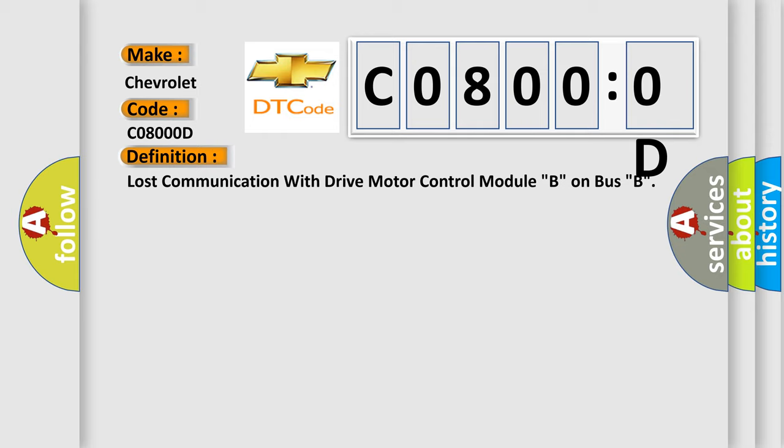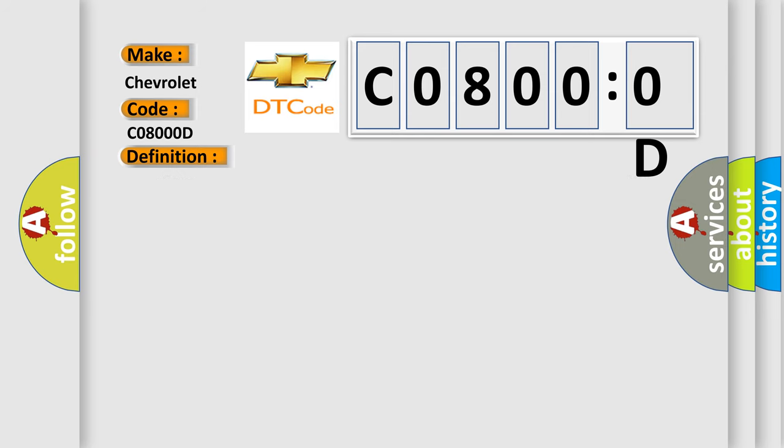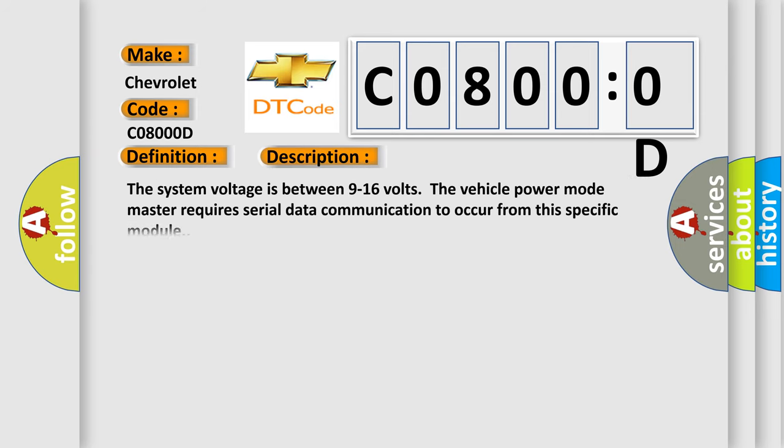And now this is a short description of this DTC code. The system voltage is between 9 to 16 volts. The vehicle power mode master requires serial data communication to occur from this specific module.